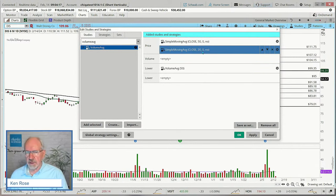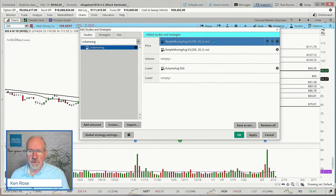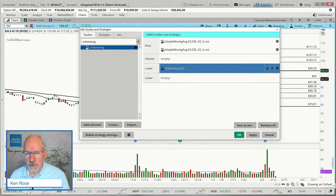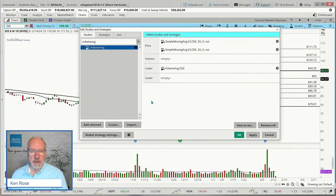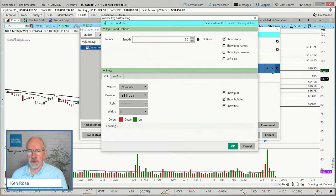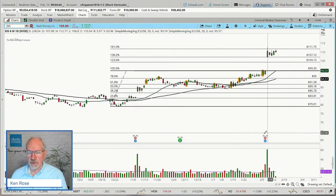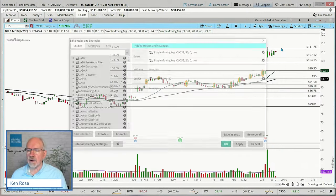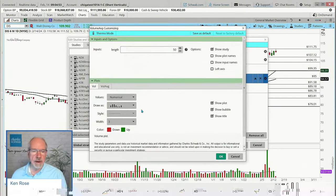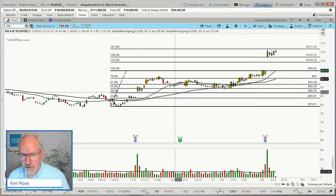I could also tie my volume to a 20-period moving average, but a lot of investors will tie the timeframe they use for average volume to a moving average they also incorporate on the underlying chart. We'll stay with 50 for example purposes. Once you have it highlighted, come down and click Add Selected. That brings it over. If you want to make an adjustment, click there — that's where you can change the timeframe, color, and everything else. I'd like to make this line a little darker, so I'm going to change it to black with a width of two so we can see it a little bit better.